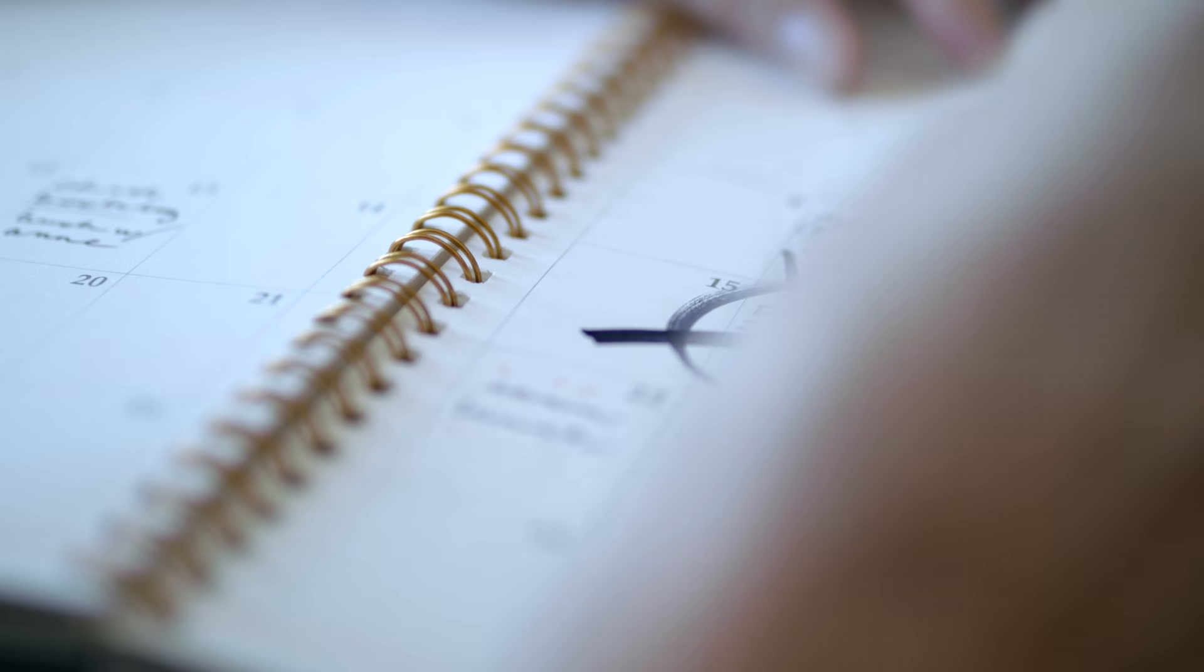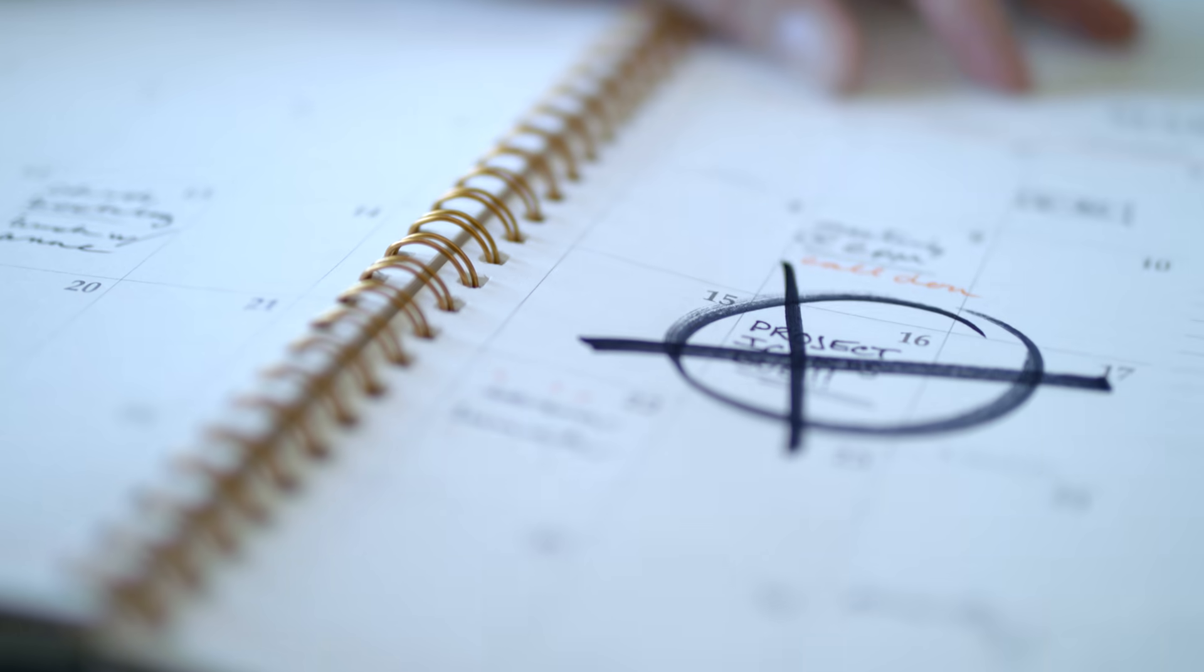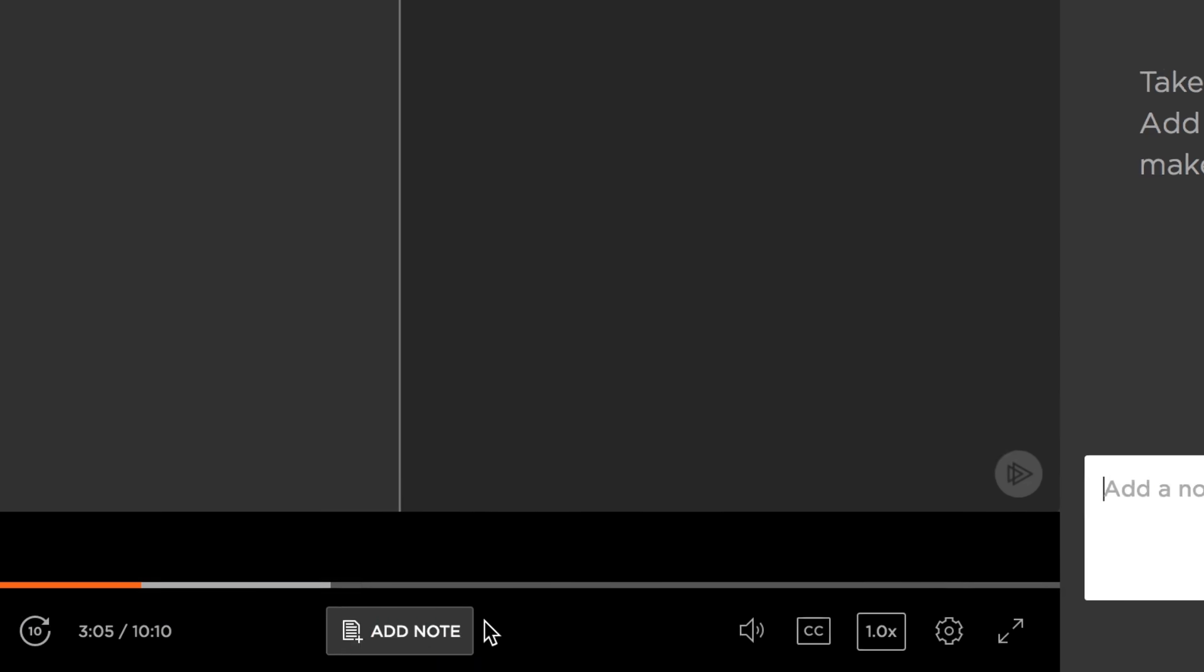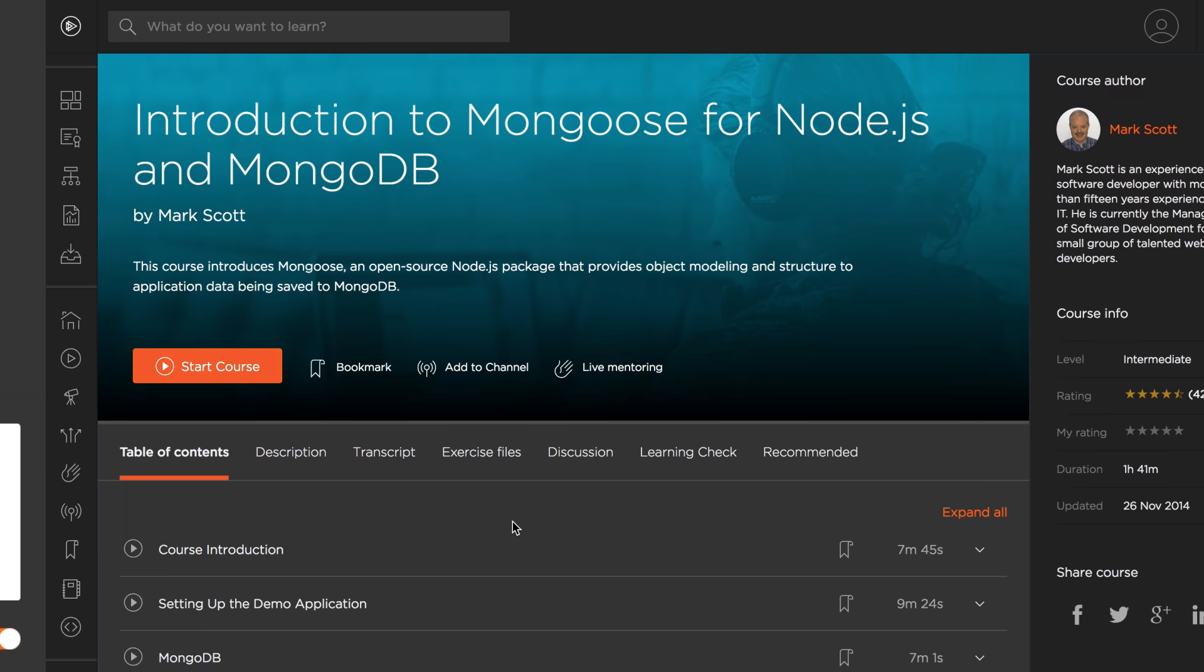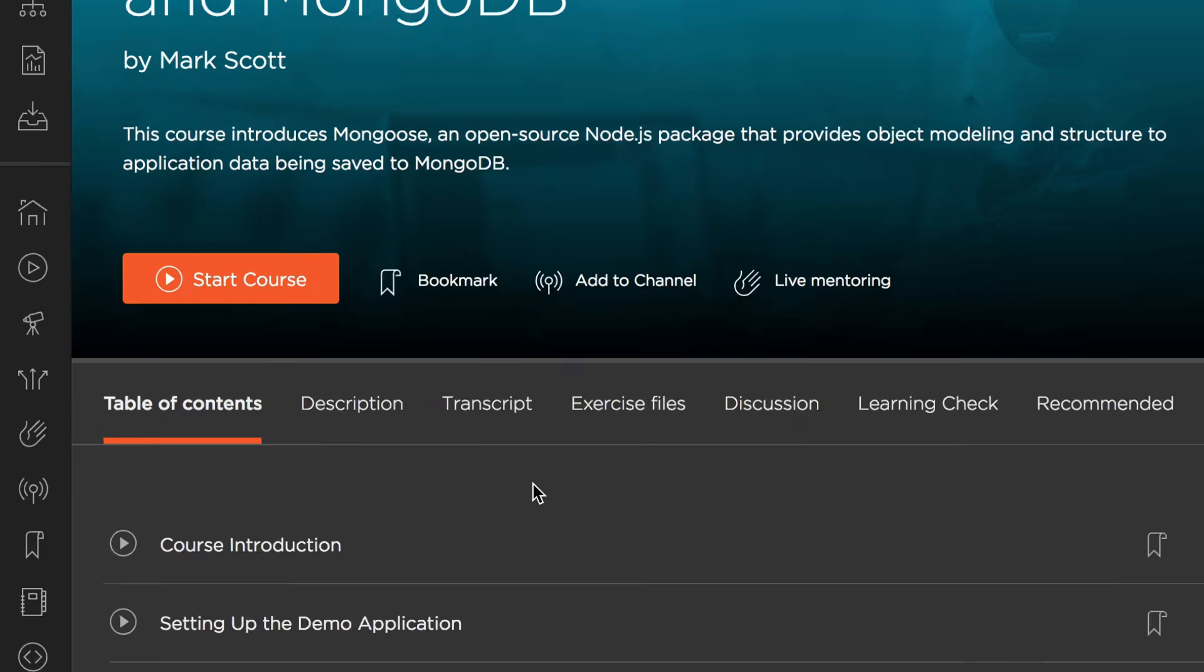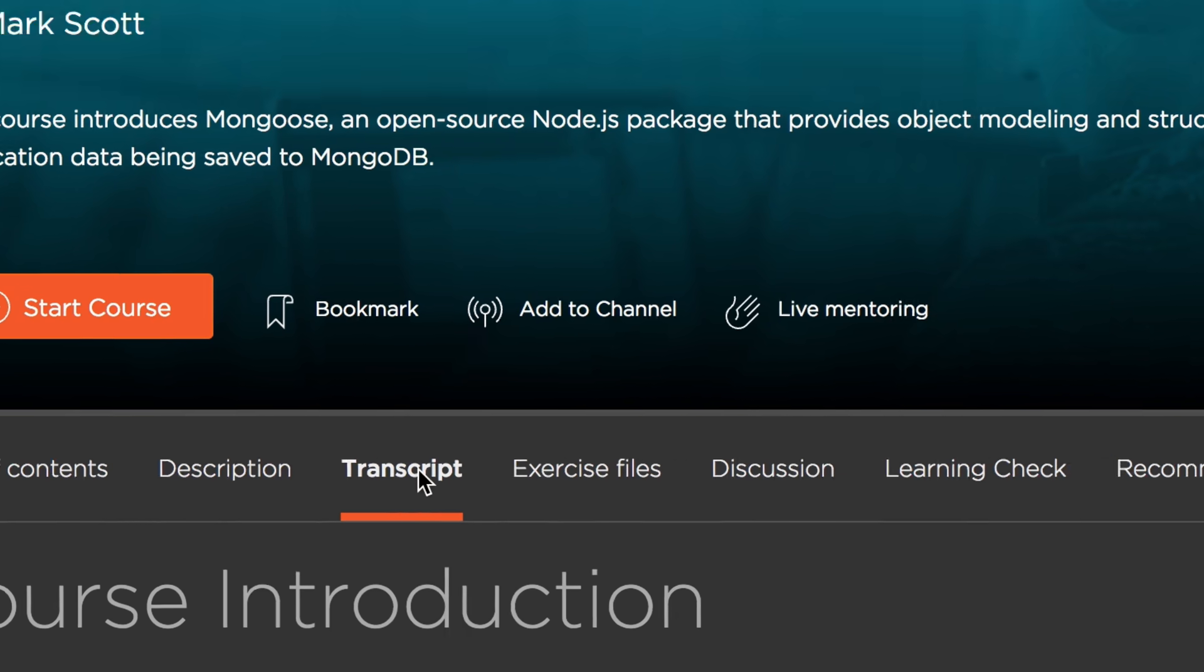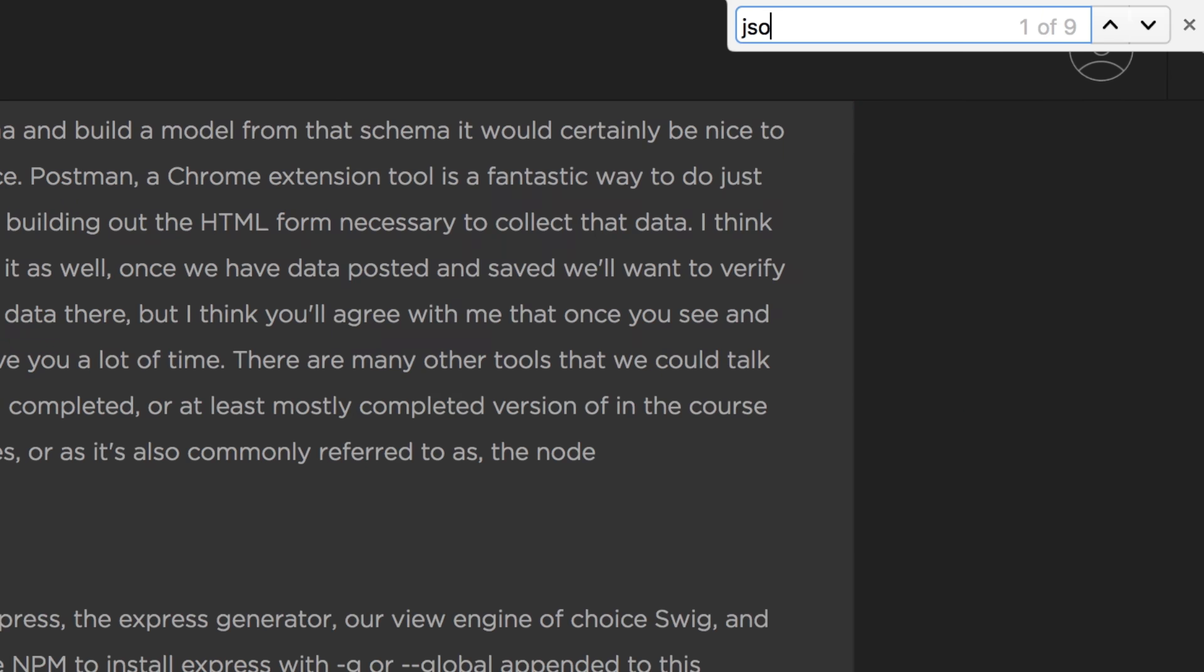But what happens when your teams get stuck? I mean, really stuck. Productivity goes down, deadlines are missed. With Pluralsight, your employees can capture breakthrough moments with notes and search course transcripts to find the fastest and most reliable answers.